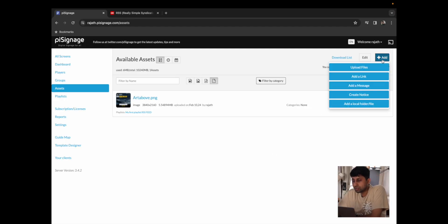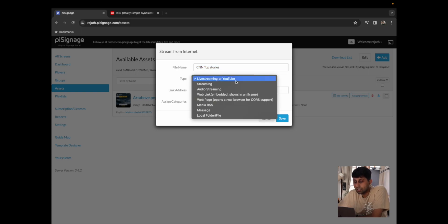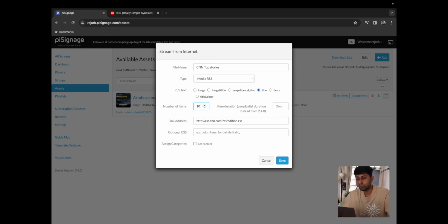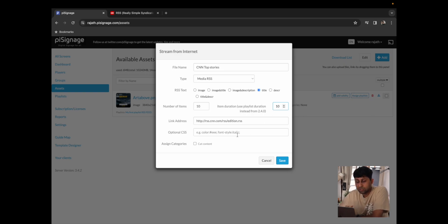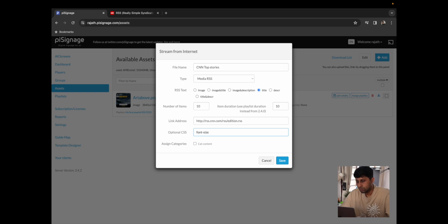We're now going to go into the third method to add an RSS feed. You simply want to click on add, then add a link. I'm going to name this CNN top stories and add my link address right here. Make sure to change the type to media RSS, and over here you can choose the data you want to pull from the RSS feed — this will depend on the type of RSS you're using. I'm going to say title only. You can choose the number of items — I'll pull 10 items from the RSS feed — and set the duration for each to 10 seconds.